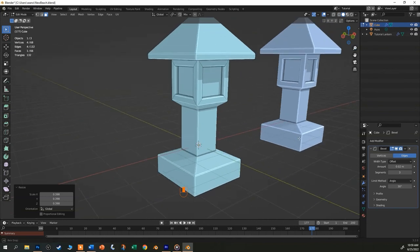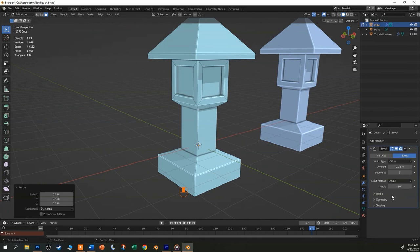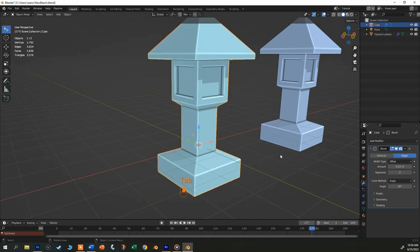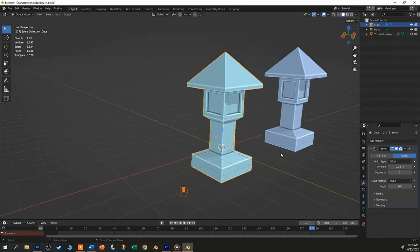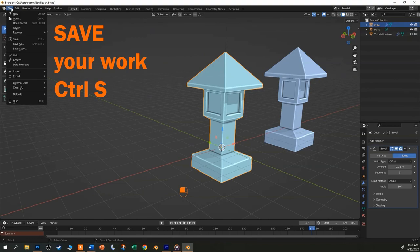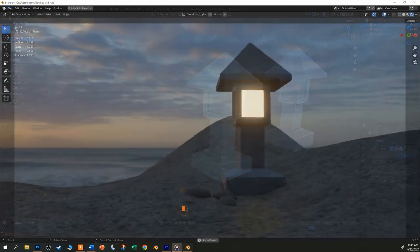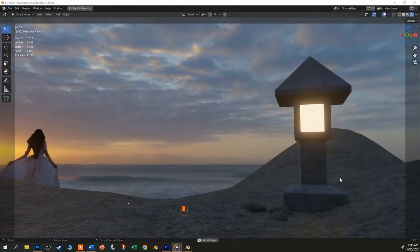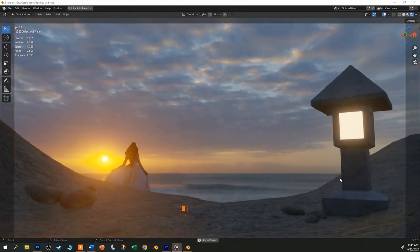So that's a lot for now. Save your work and join me in the next one where we will add the rocks and the beach and learn some new ways to model.